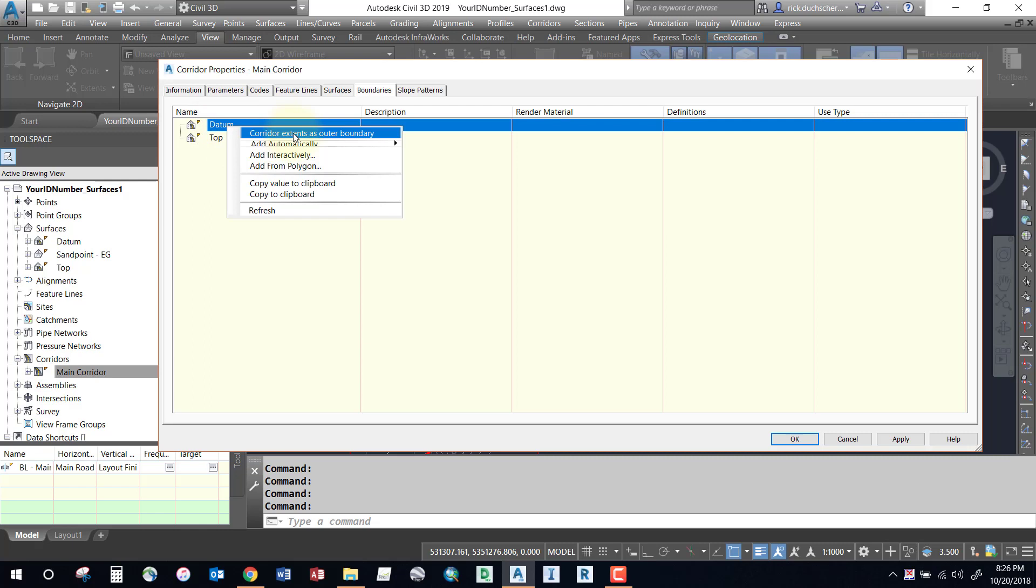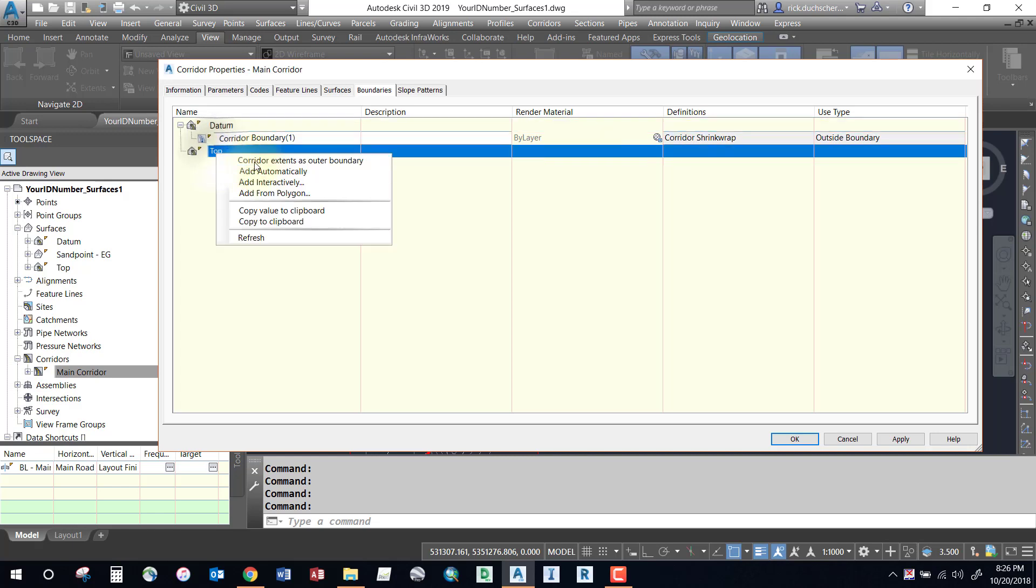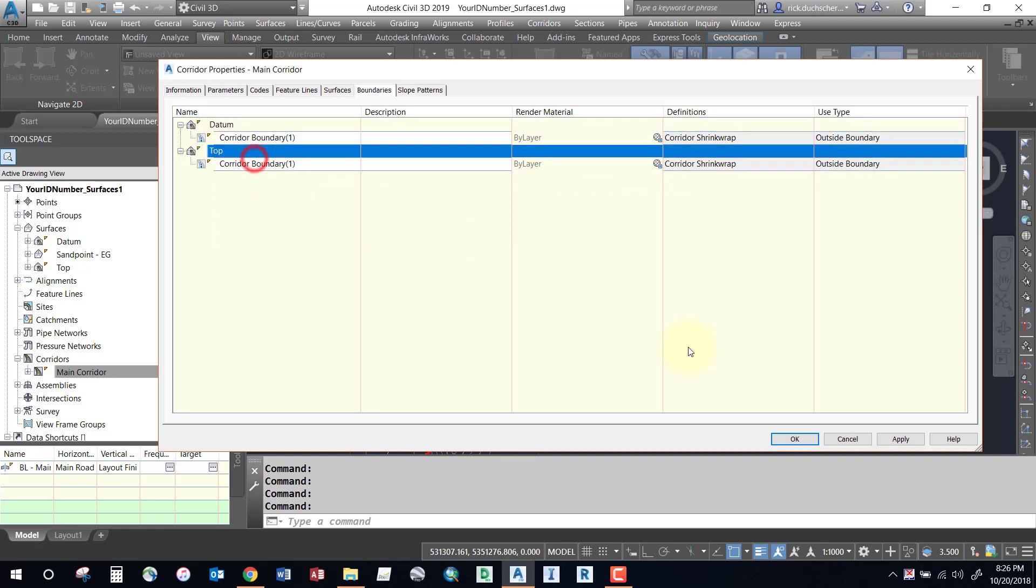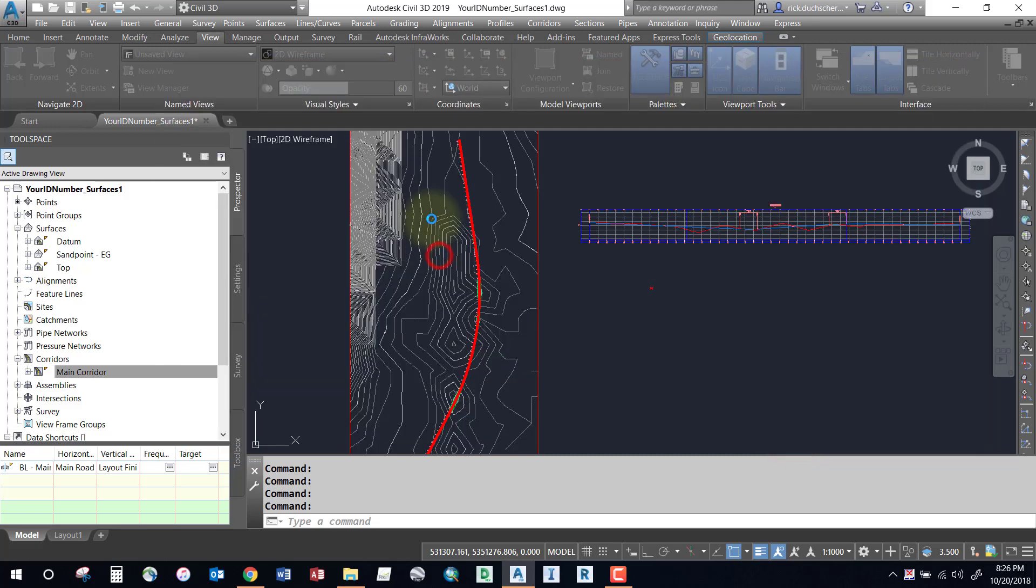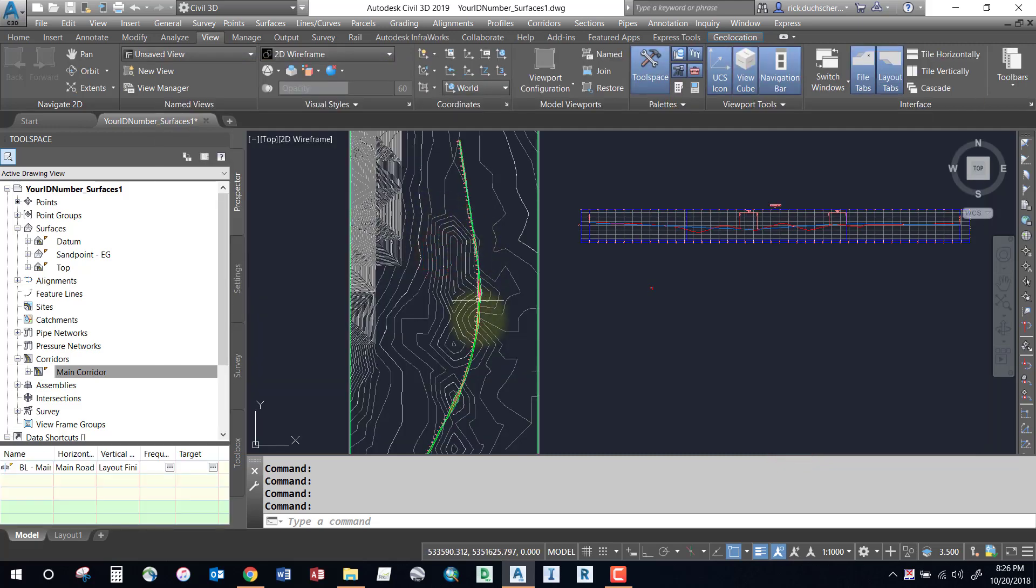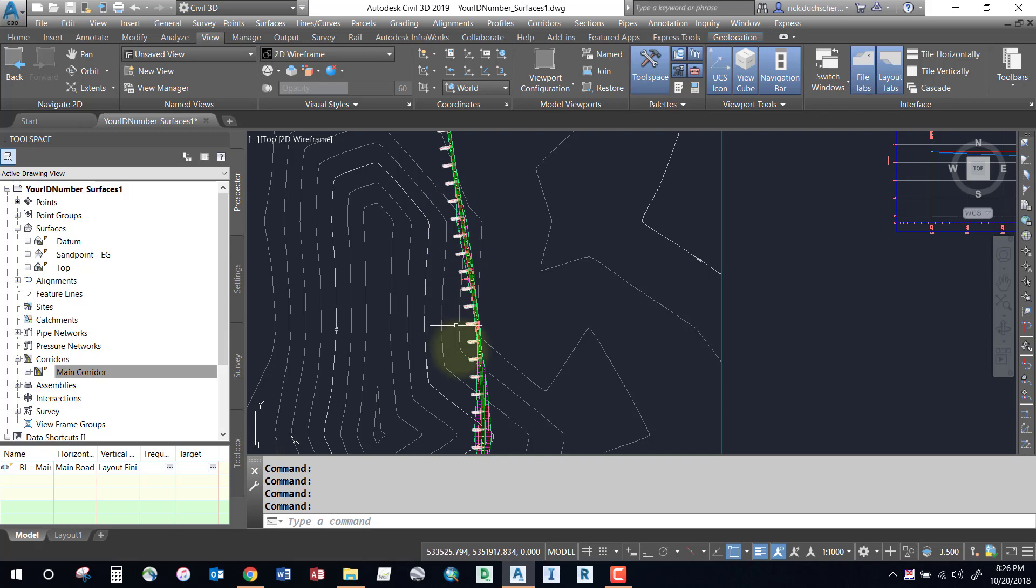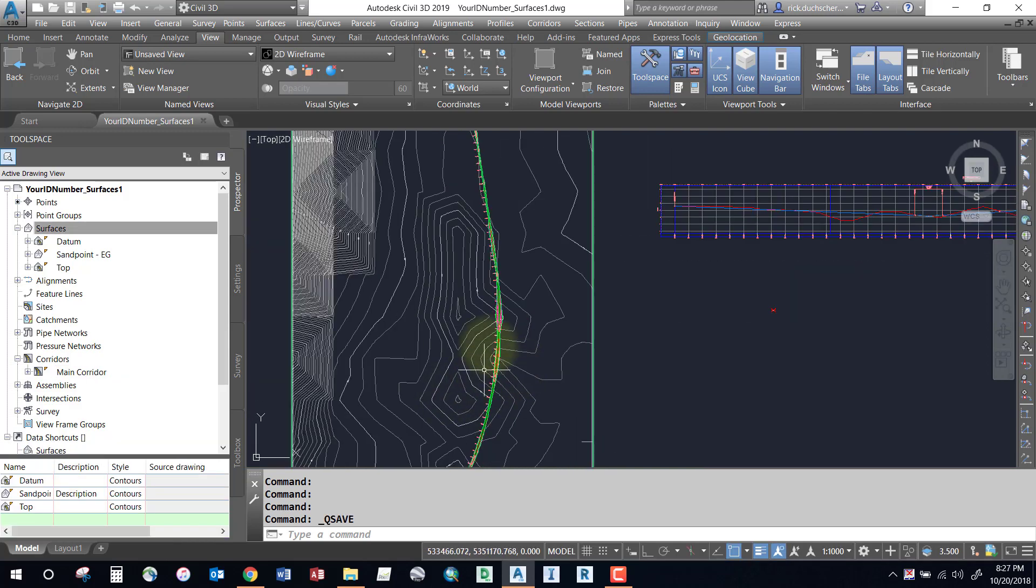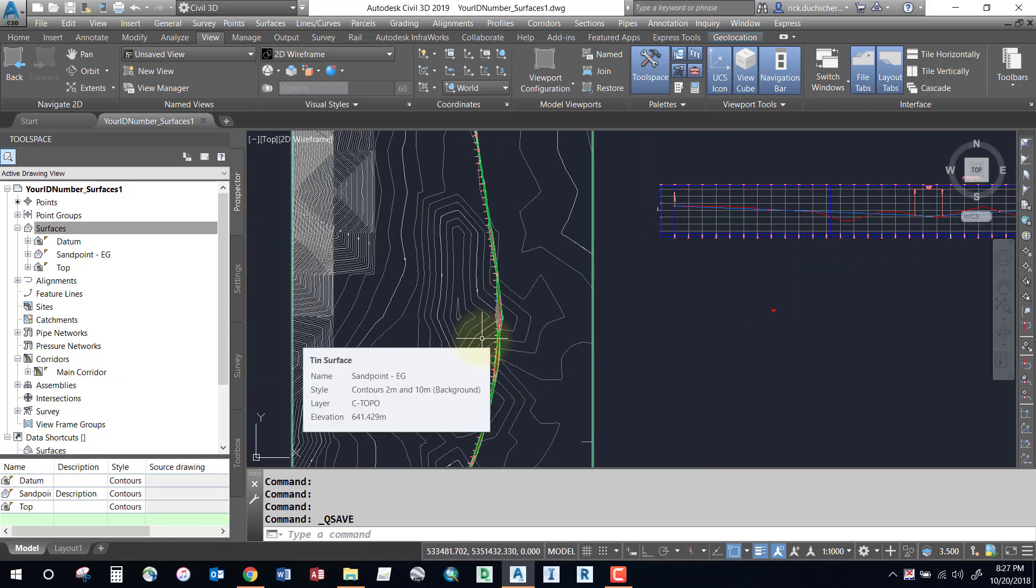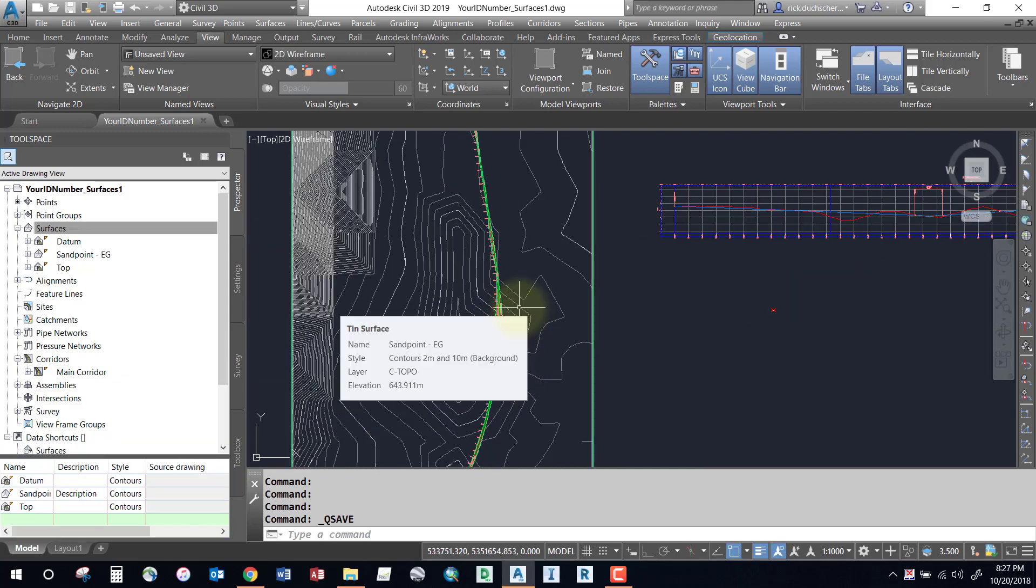Right-click on each surface and depending on your needs, you could probably use Corridor Extents as Outer Boundary. That'll use the daylight point where our assembly ties into our existing ground surface as our corridor boundary. Add in a boundary for each surface, say Okay, and rebuild that surface. Any tin lines should then be removed. That's about it for the corridor surfaces. Thanks for watching folks, bye now.